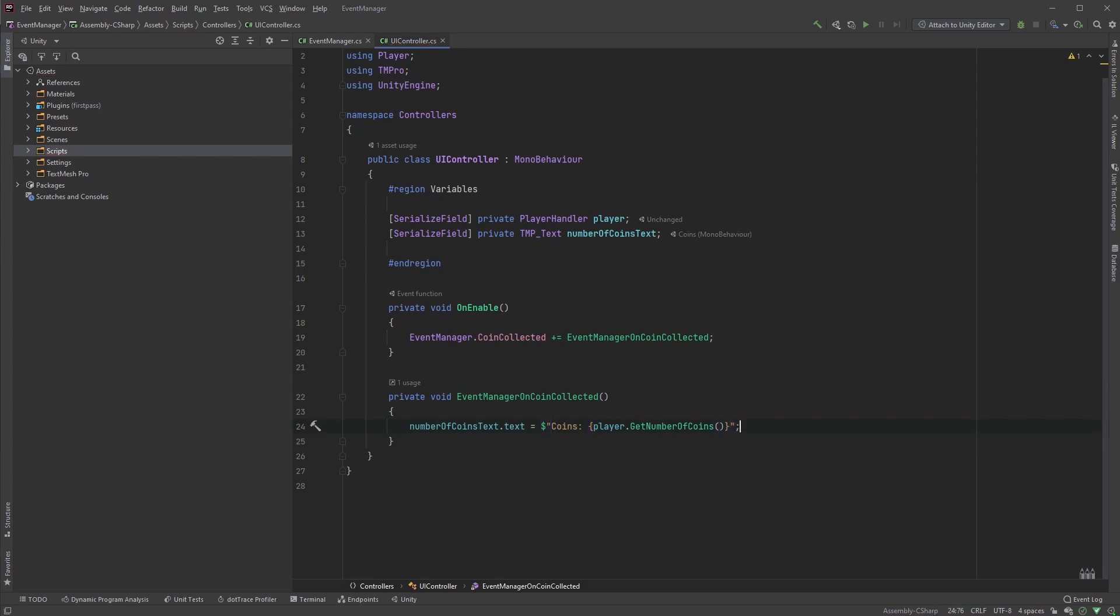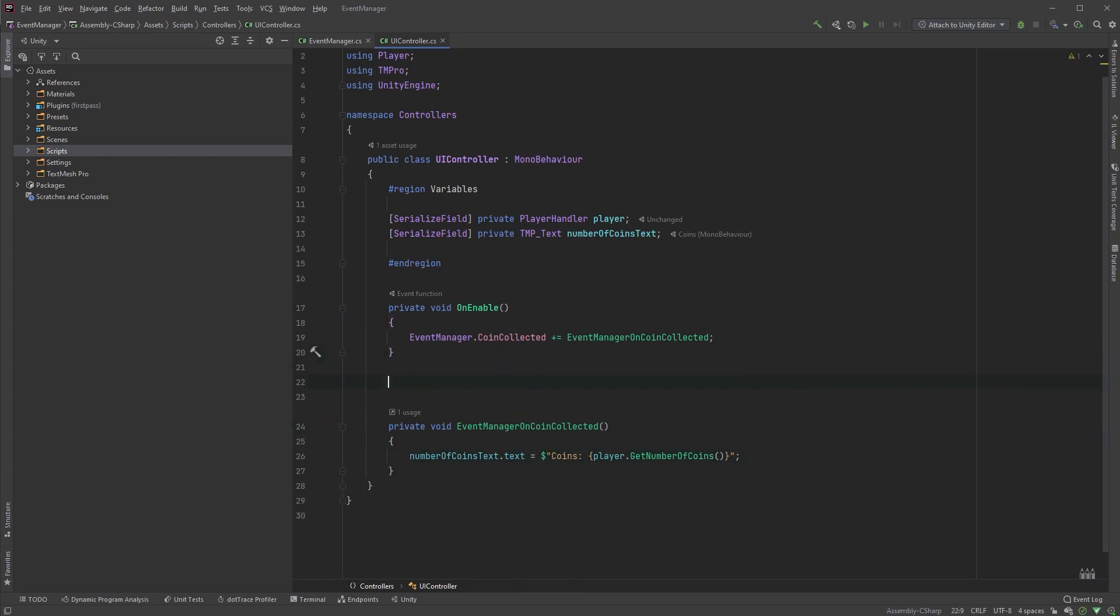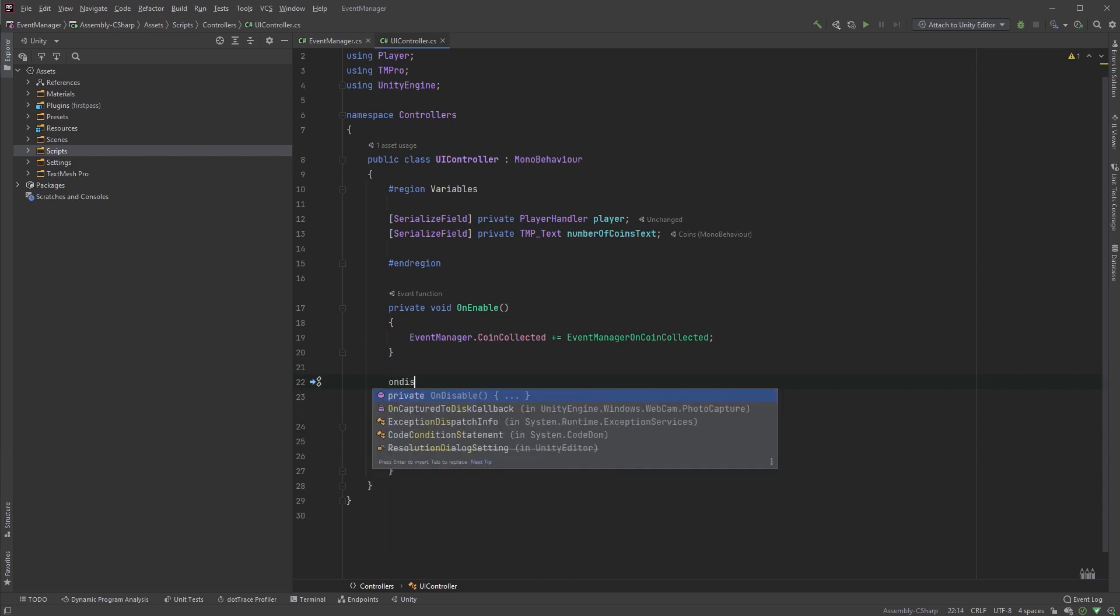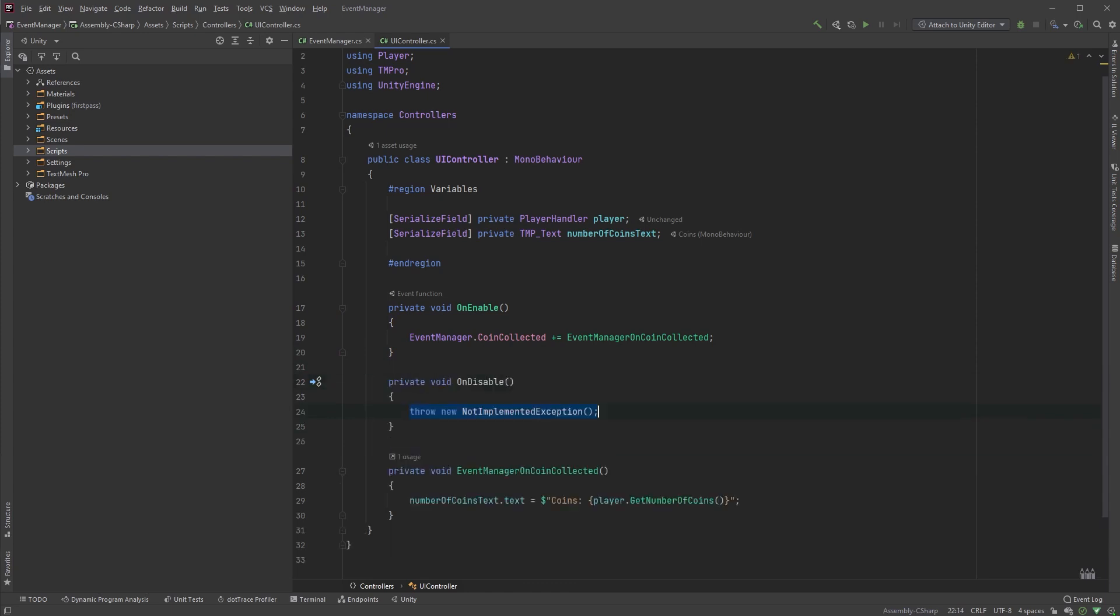And, I cannot stress this enough, make sure you unsubscribe from the event as well. Not unsubscribing might lead to unexpected errors and memory leaks in your game. So, whenever you subscribe to an event, make sure to also write the code to unsubscribe from the event while you're at it. You do this in the onDisable method, which is called as soon as the object is either disabled or destroyed.